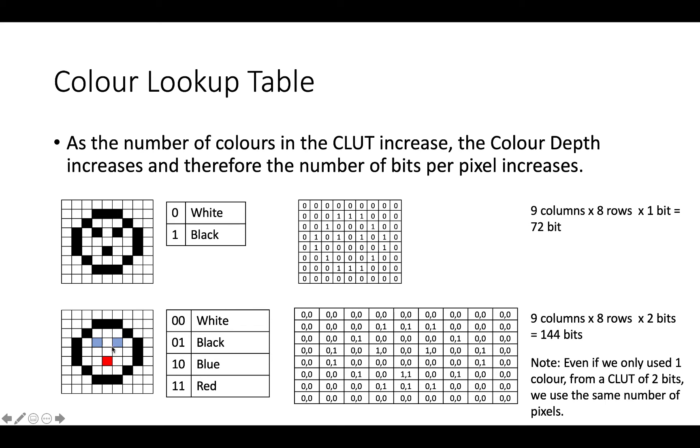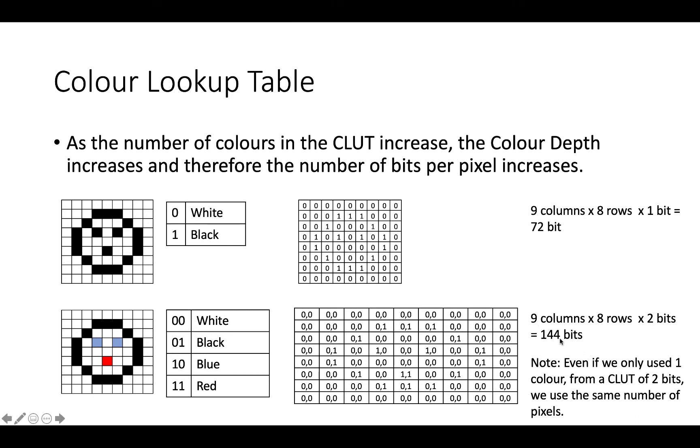So you can see that using more images means we need to have more entries in our colour lookup table, which means we need to have more bits per entry. Now, if I've got an image, which is nine columns by eight rows and one bit per row, that means I'm going to need a total of 72 bits. If I've got nine columns, eight rows, and two bits per pixel, that means I'm going to have to have a total of 144 bits. So by increasing the number of colours in our image, and in fact, by increasing the number of colours in our colour lookup table, we increase our file size.